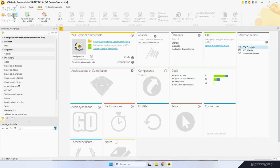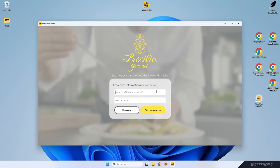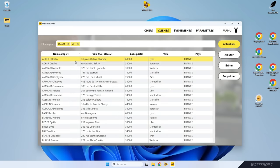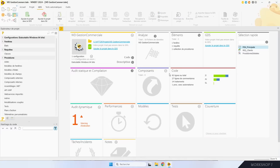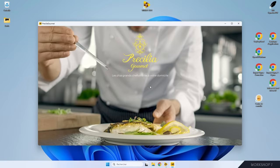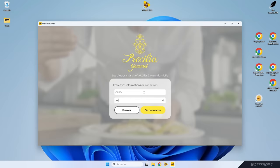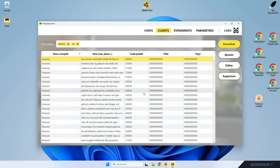Je vous montre ce que ça donne dans une appli. Je me connecte en tant que Manu : je suis manager, j'ai tous les droits. J'accède à la liste des clients et j'ai accès à toutes les données : nom, prénom, adresse, téléphone. Je ferme l'application. Je me connecte en tant que Carreau : je suis stagiaire et je n'ai pas le droit de voir les adresses postales de clients. Dans la liste des clients, les adresses sont masquées. Ce qui est important, c'est que ce qui est affiché là, c'est exactement ce qui est renvoyé par le serveur — ce n'est pas l'affichage qui modifie les données.